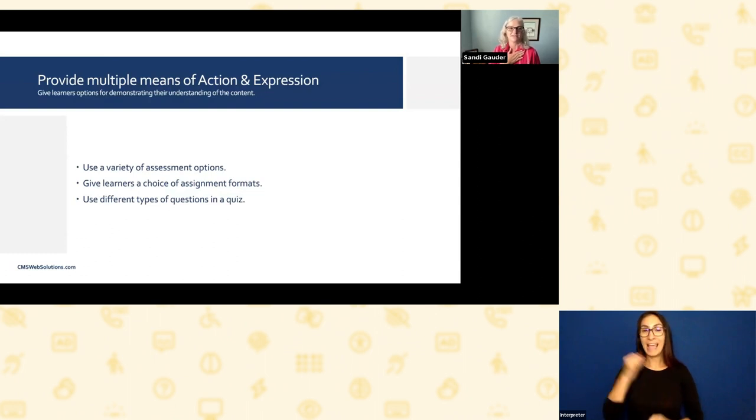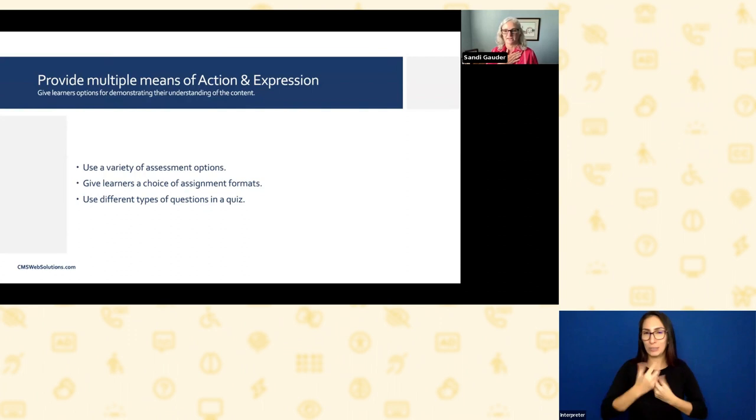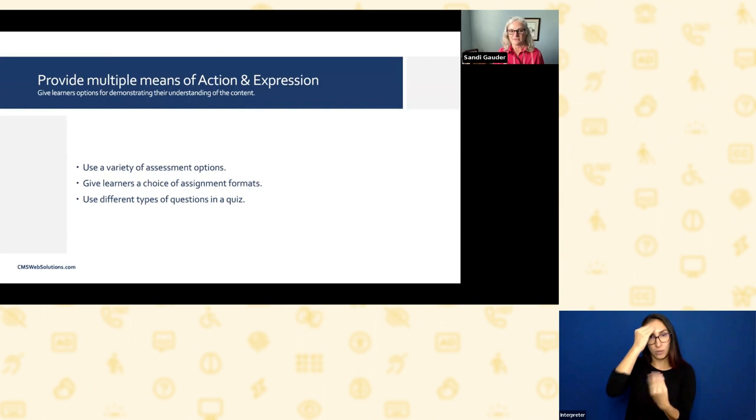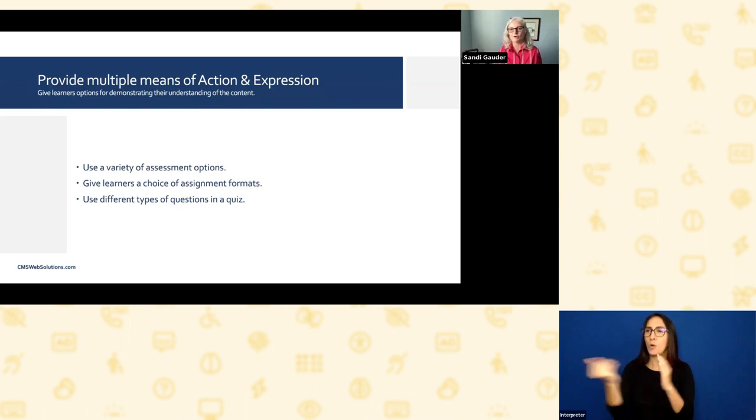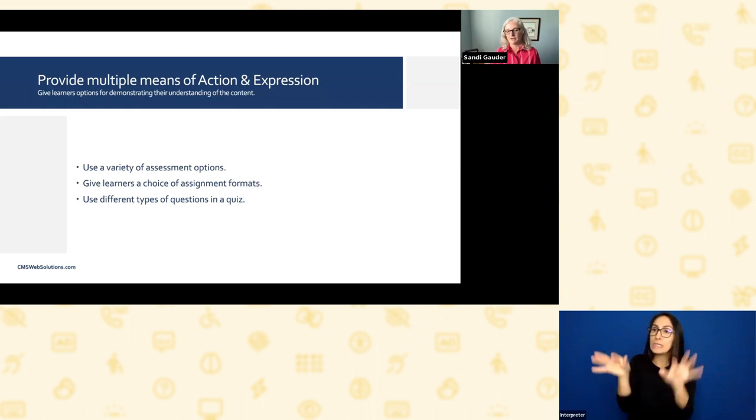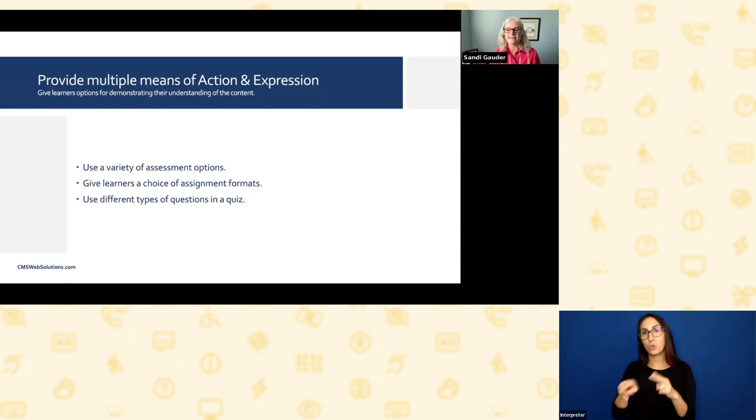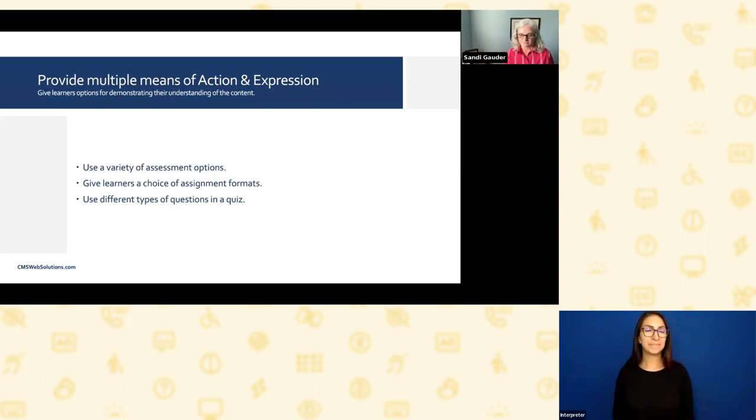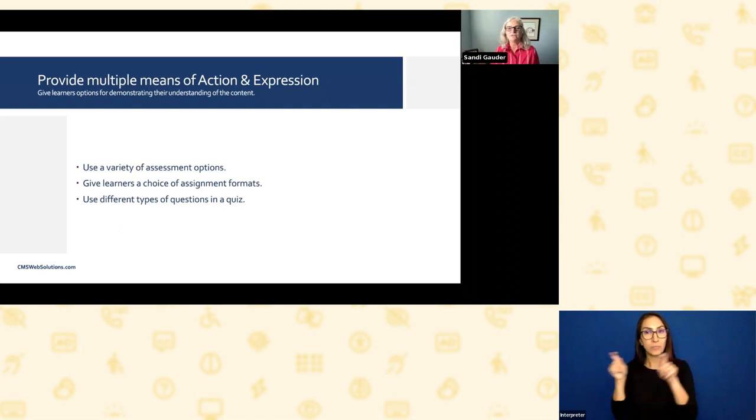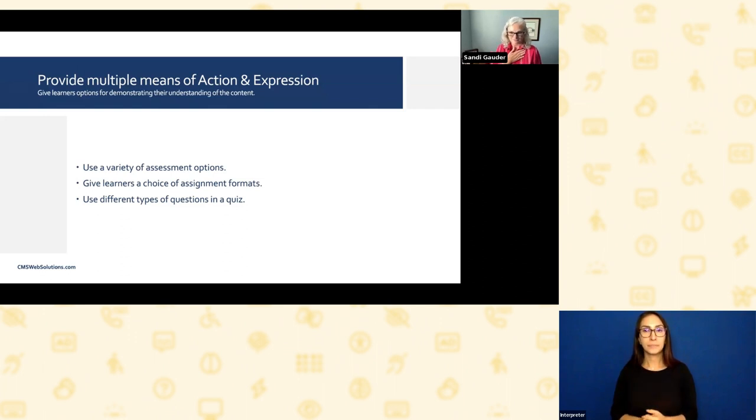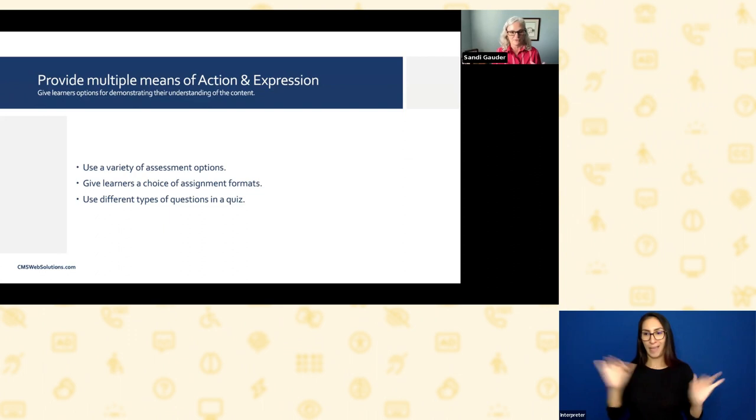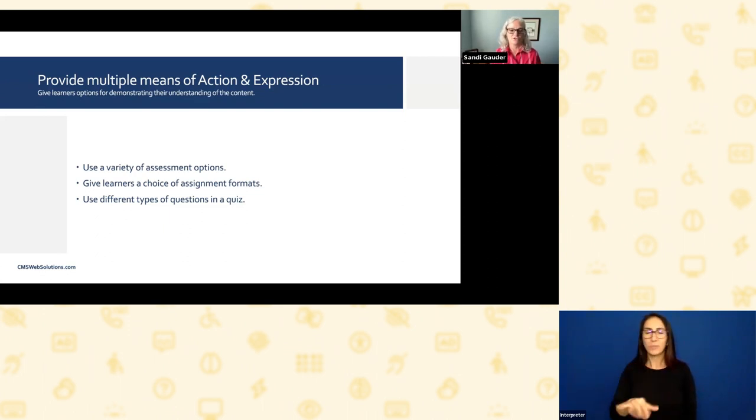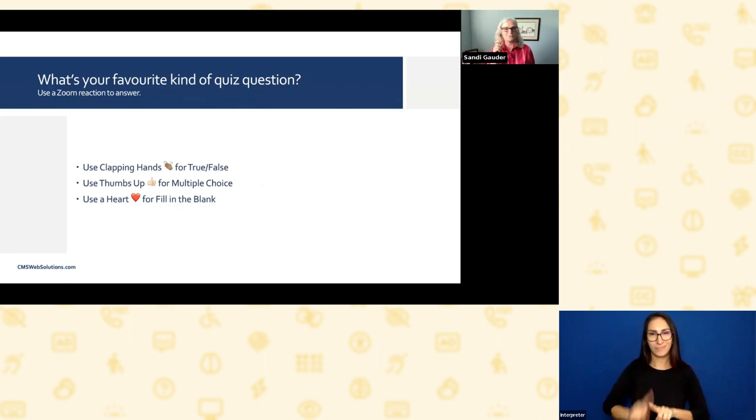The last principle of universal design for learning is providing multiple means of action and expression. Give learners options for demonstrating their understanding of the content. That could be giving them a choice of assignment options. Maybe you've always asked for people to submit an essay. Maybe open it up to them. Maybe let them choose how they want to deliver. It could be a PowerPoint presentation or a short video. Let them choose how they want to explain things to you. If you're using quizzes, which is quite common, especially in online learning, use different types of questions. True and false, multiple choice, fill in the blank. Don't just make it a whole 25-question set of true and false. That's not helpful for people. Give them different types of questions to answer.